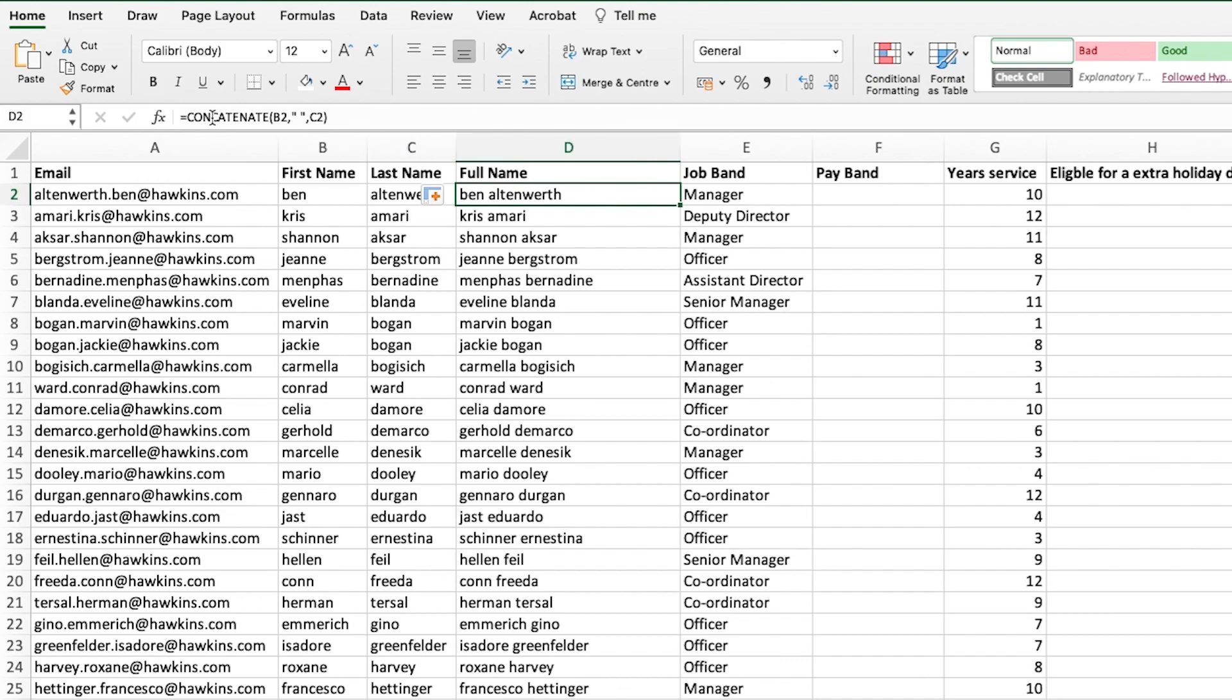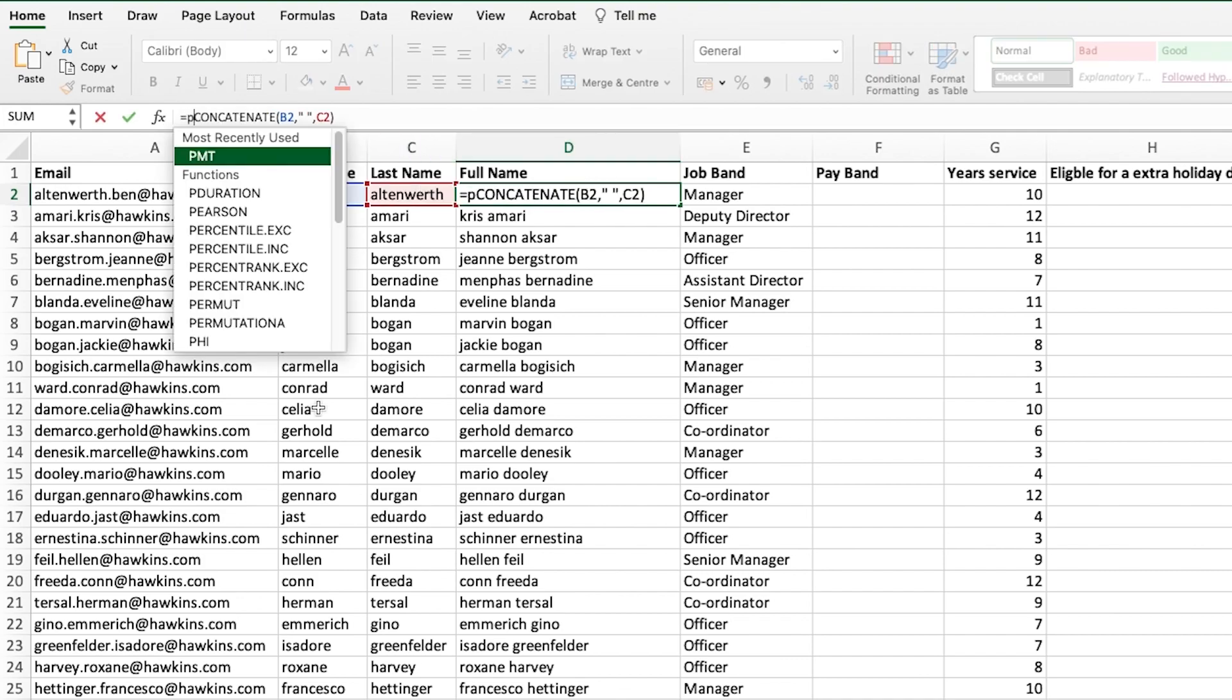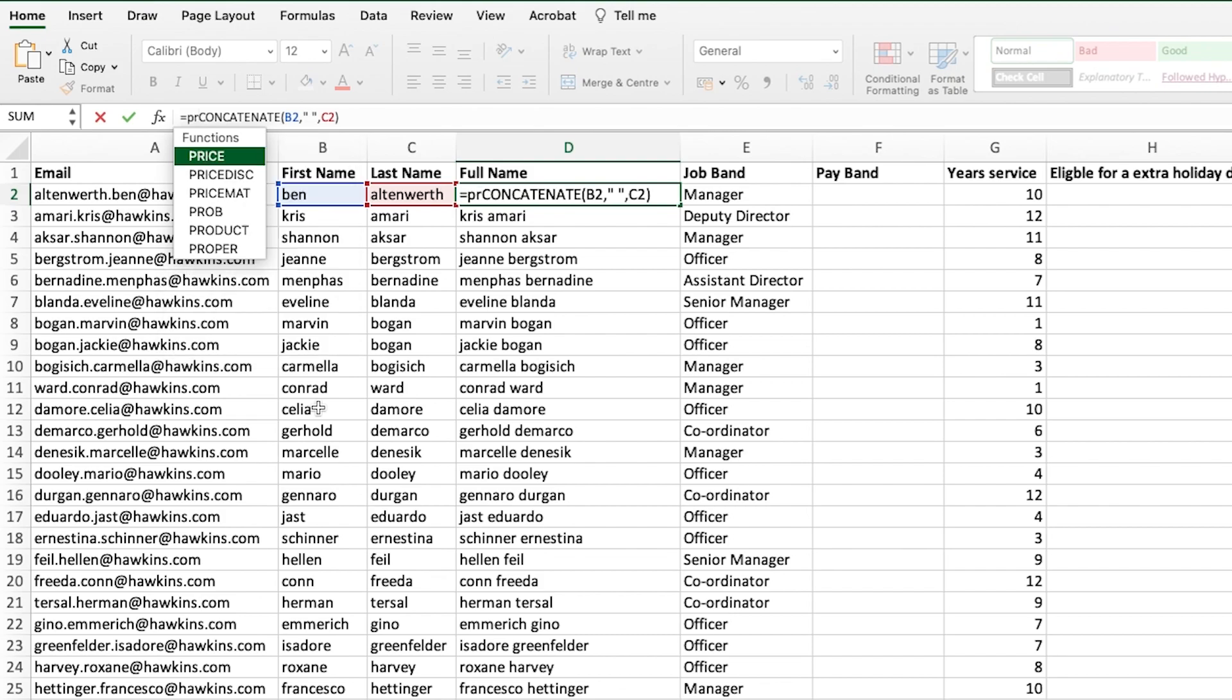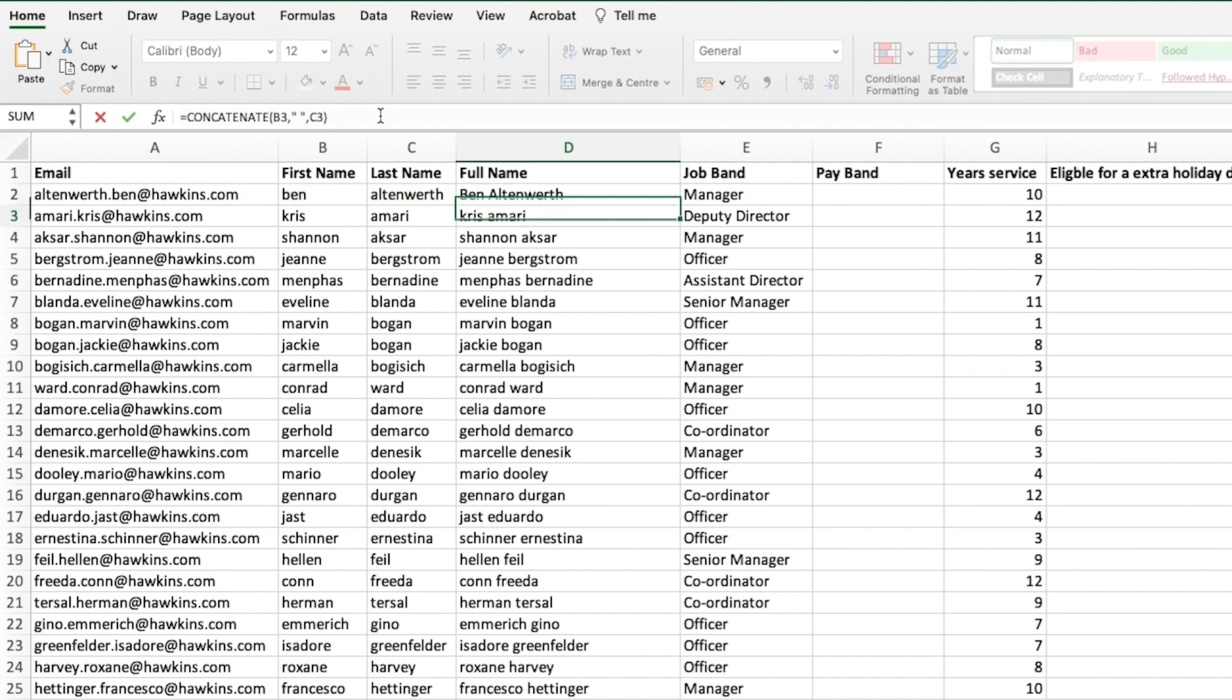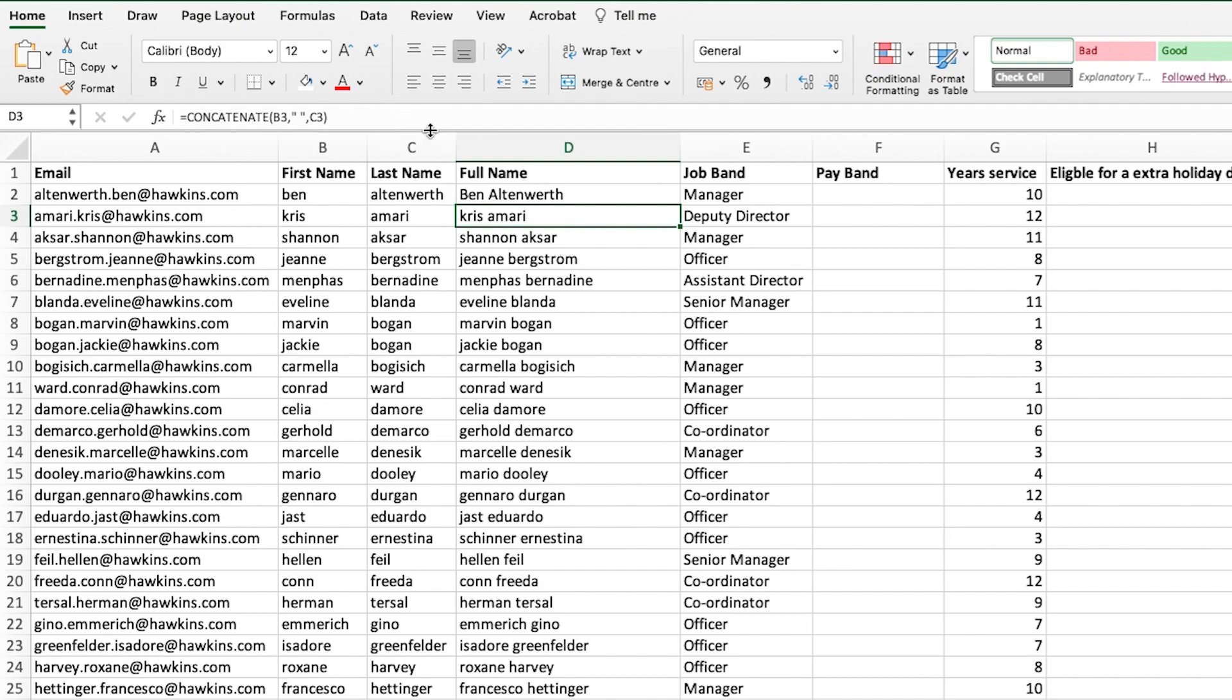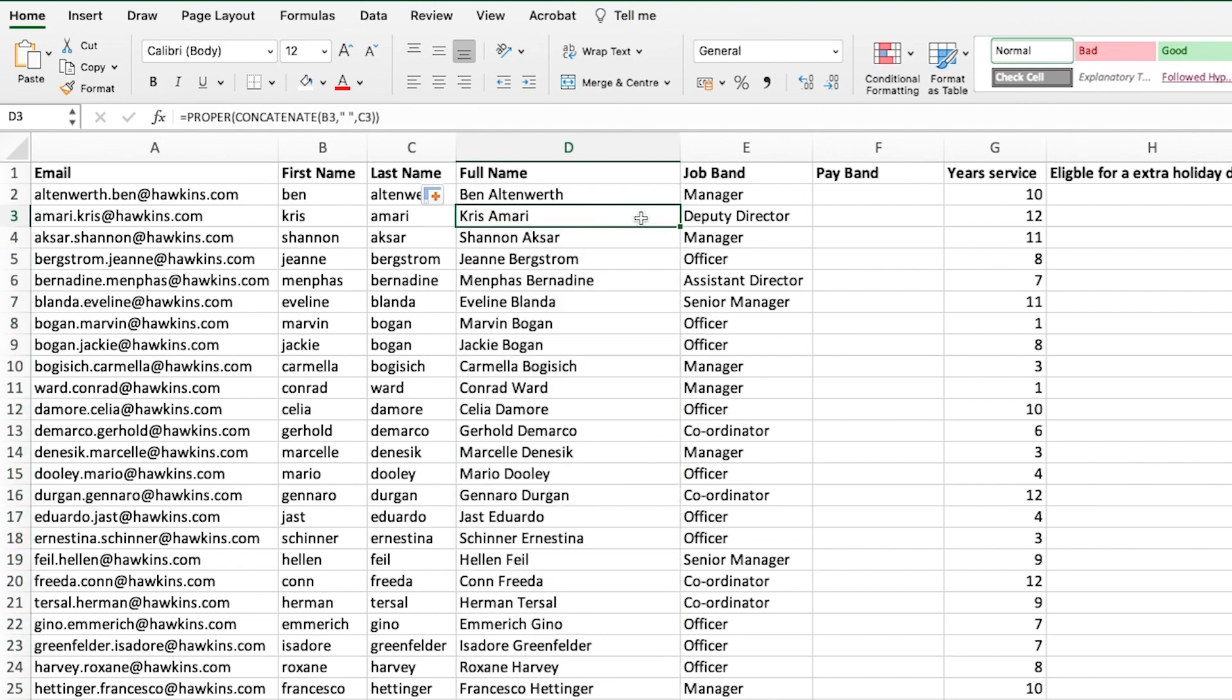So in front of our formula, if we type in proper, select our entire formula, you can see that it's changed the first letters of the first name and second name to capitals. And we can copy that down. So a very quick and easy formula, but it does make life significantly easier if at any point you need to capitalize the first letter of any word within a text string.